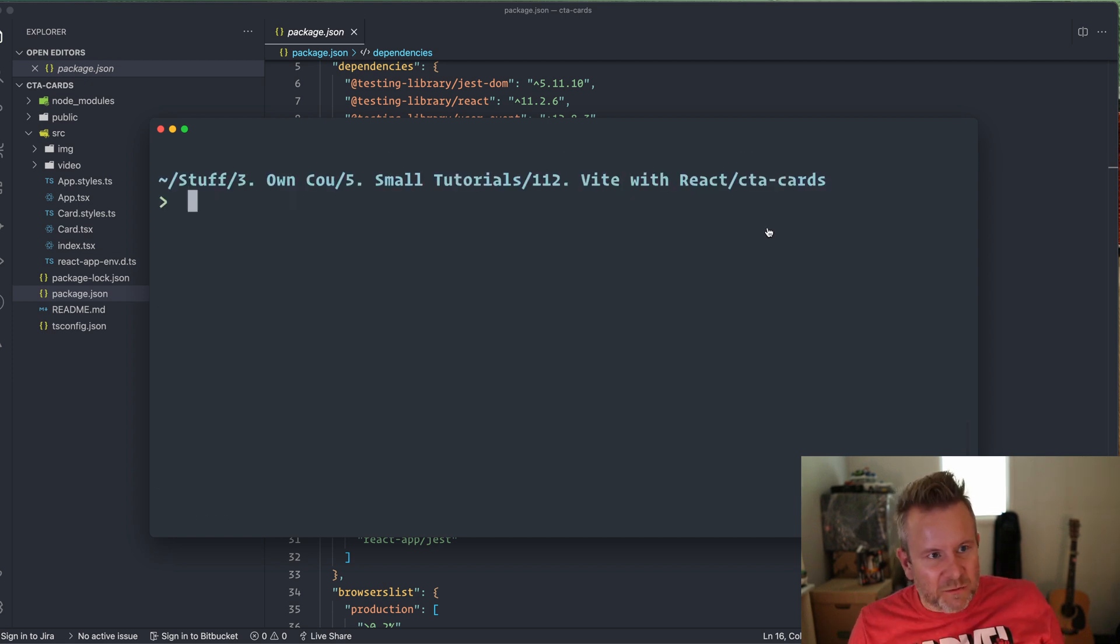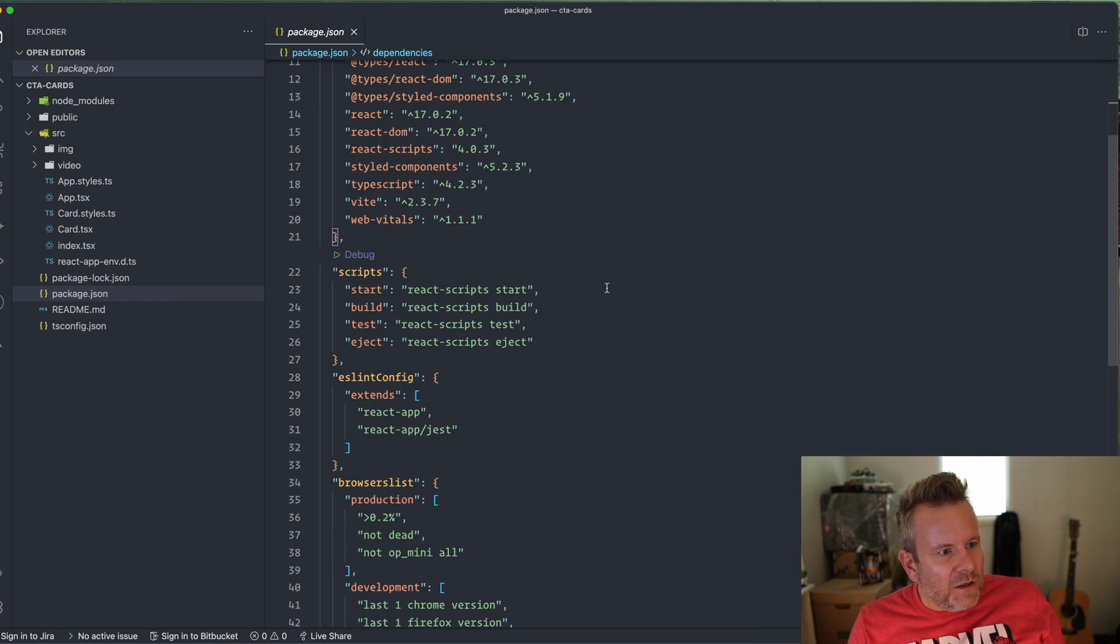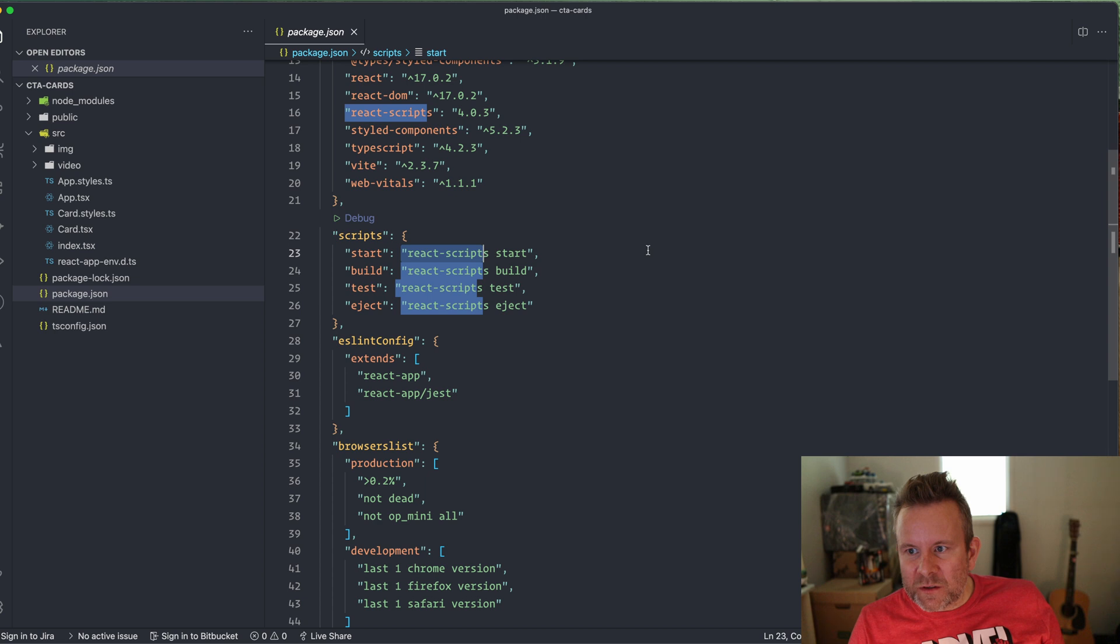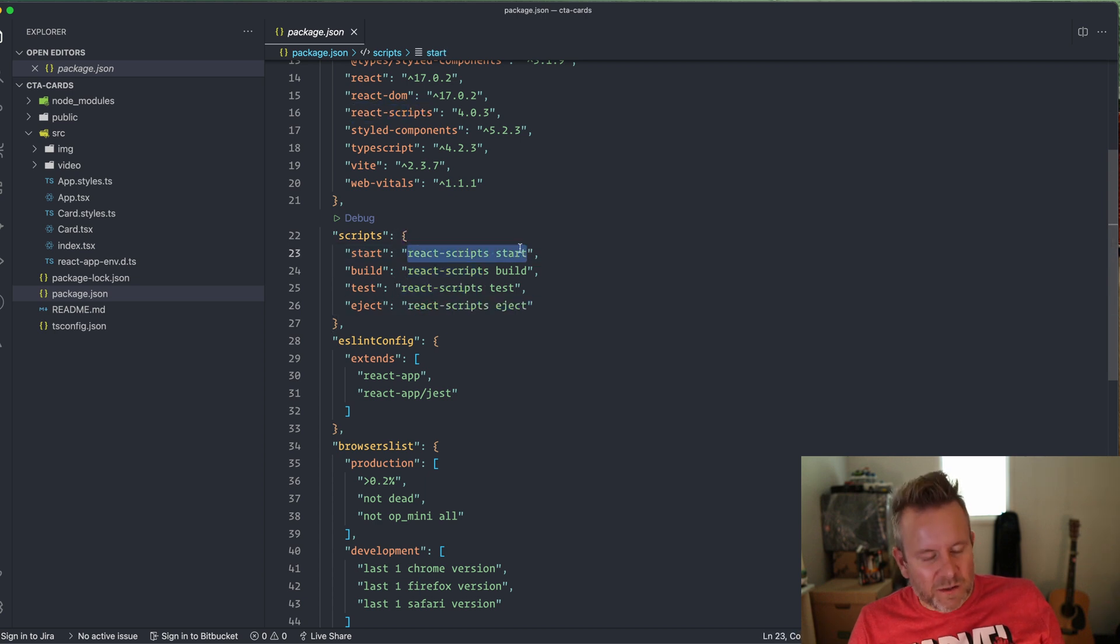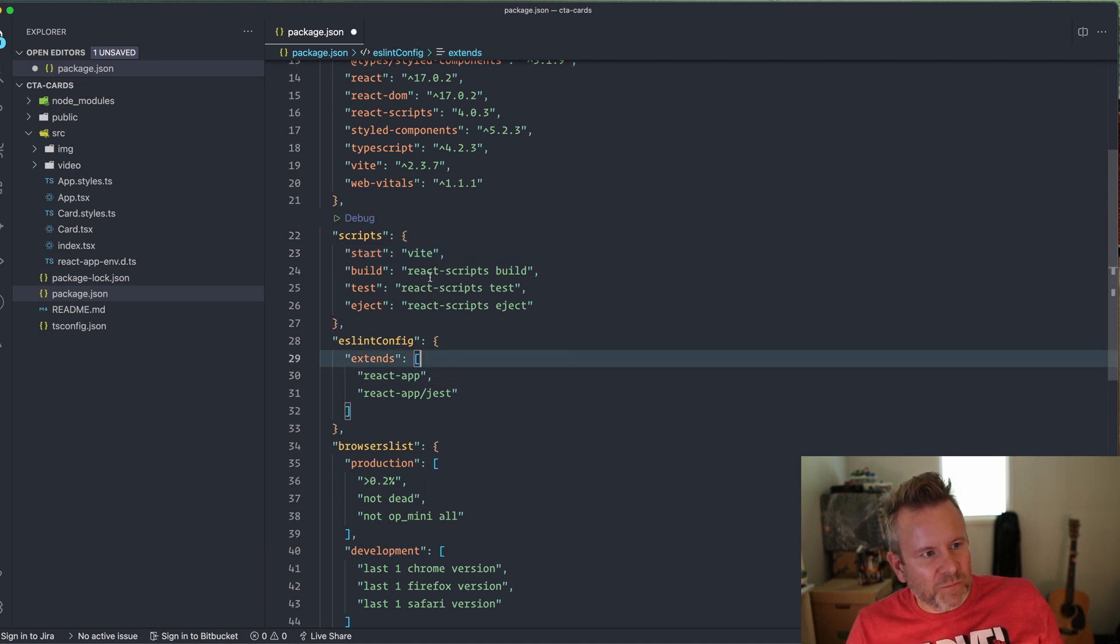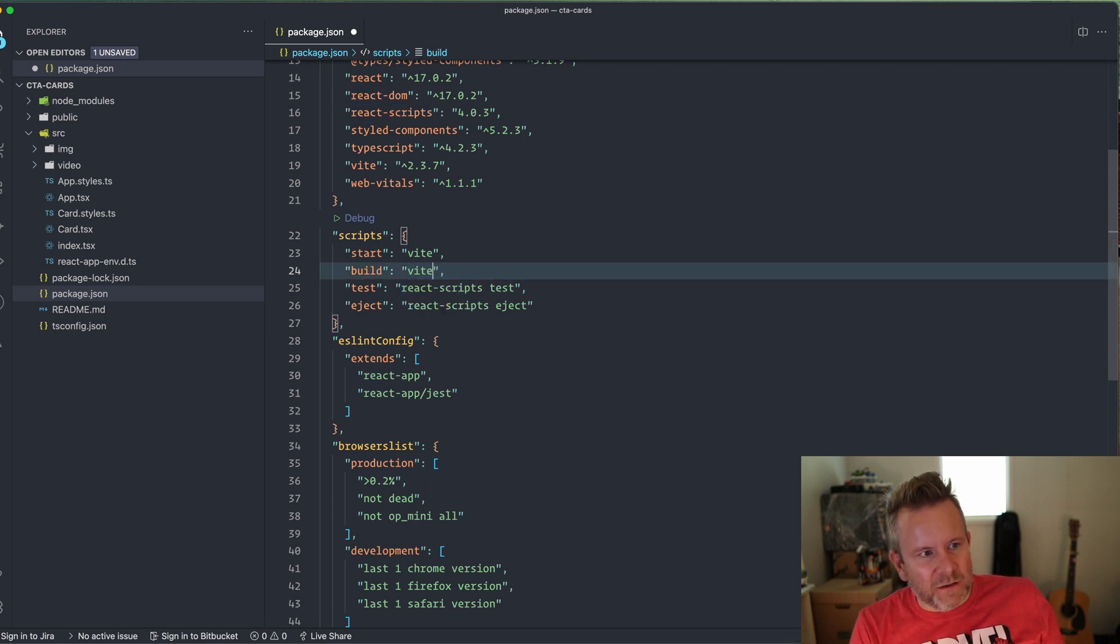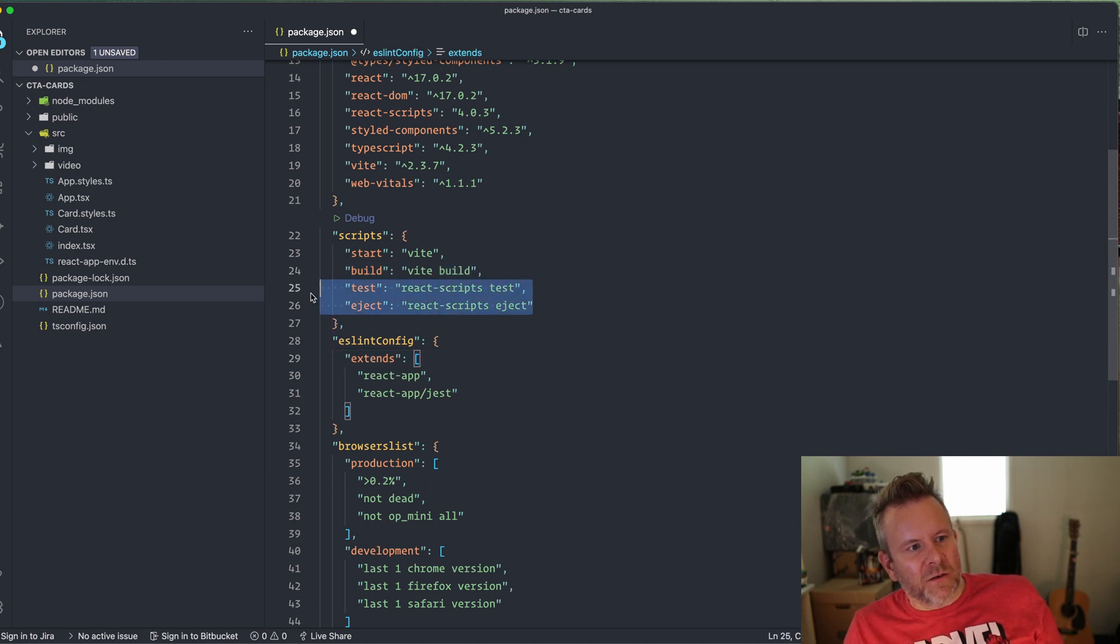Then I have to change my script file in the package.json here. I'm not going to run this with React scripts. I'm going to run this one with Vite instead. And we simply change this start one to vite spelled V-I-T-E. And the build is going to be, let's see here, vite build like this. I'm not going to go into this test stuff here for this one.